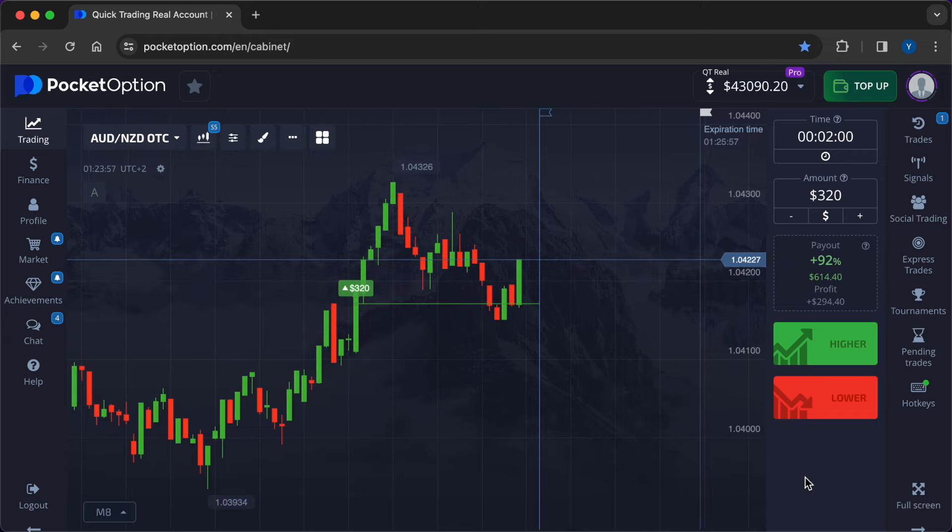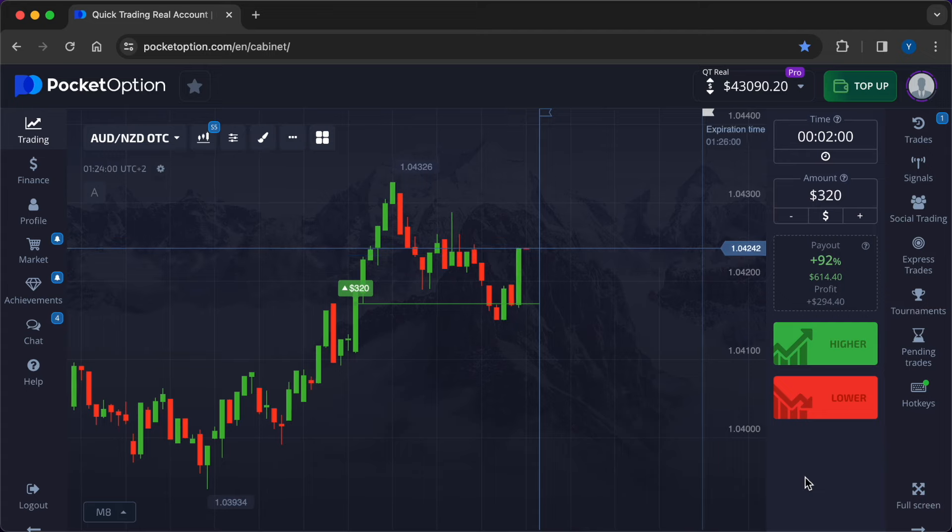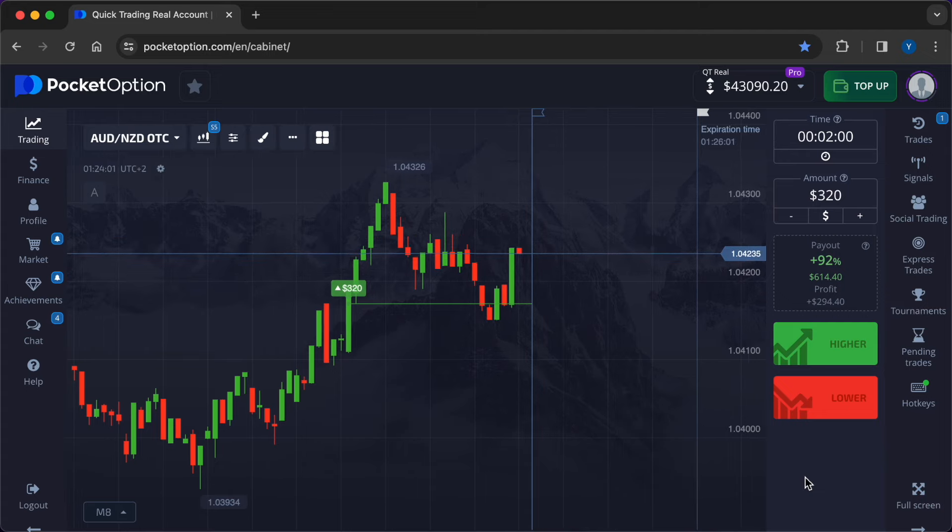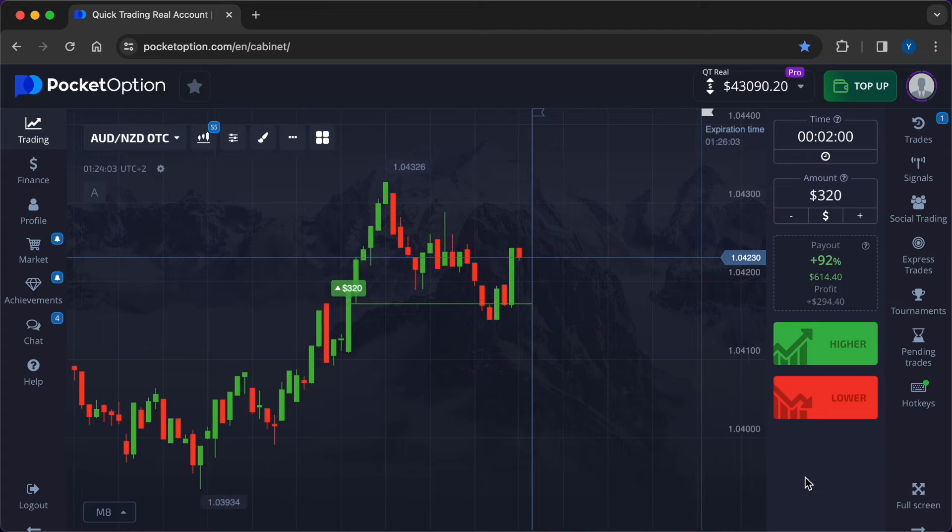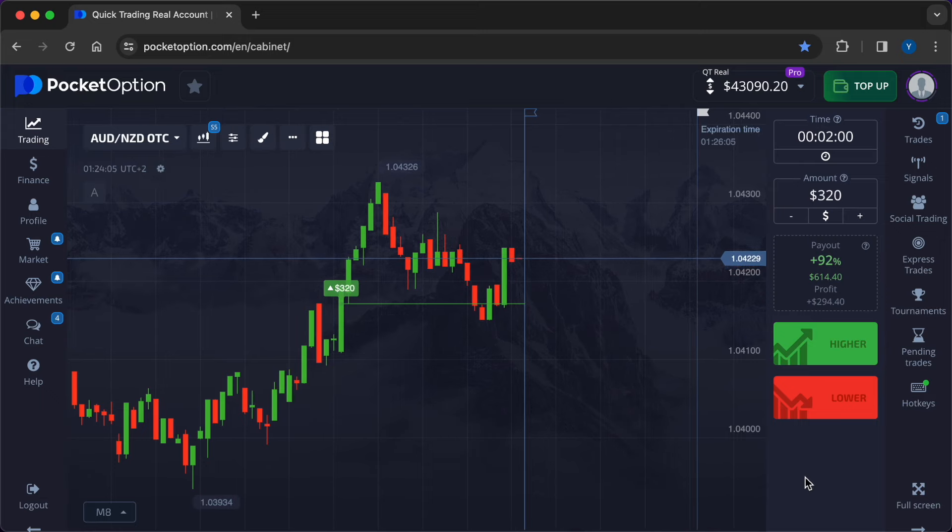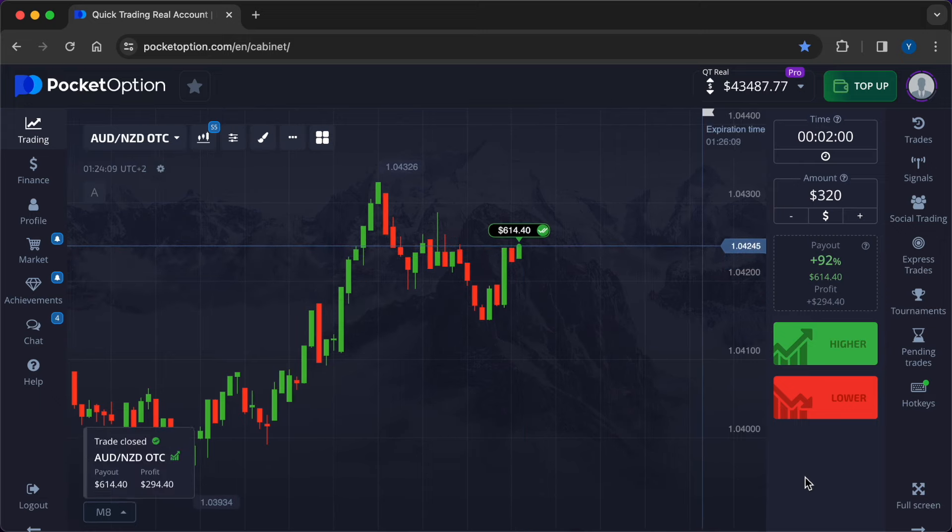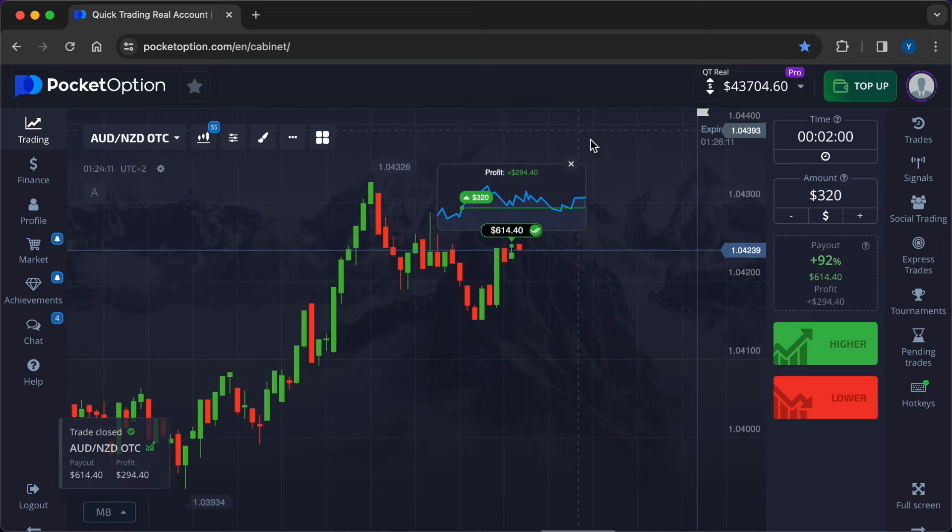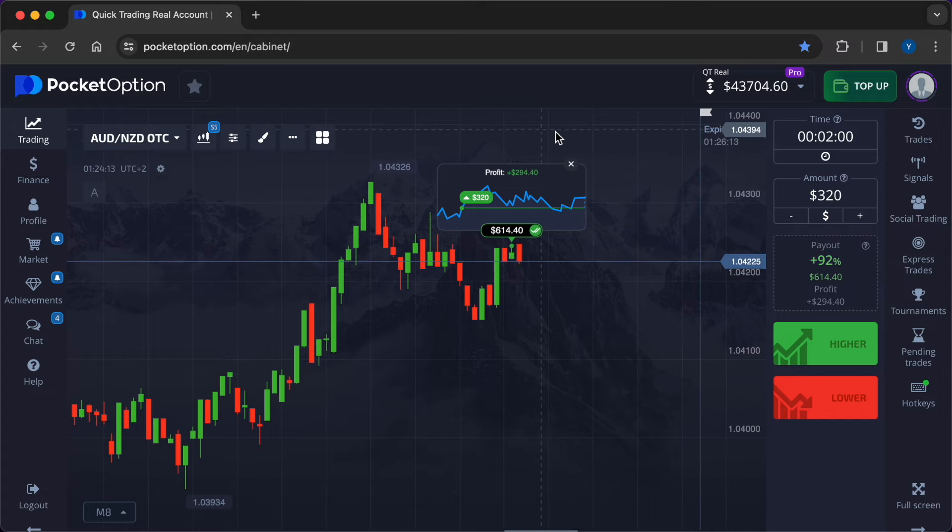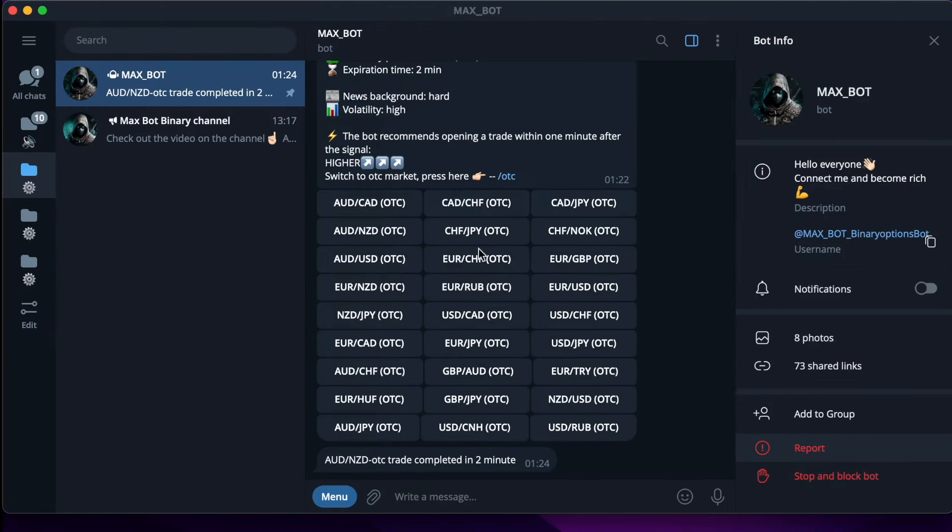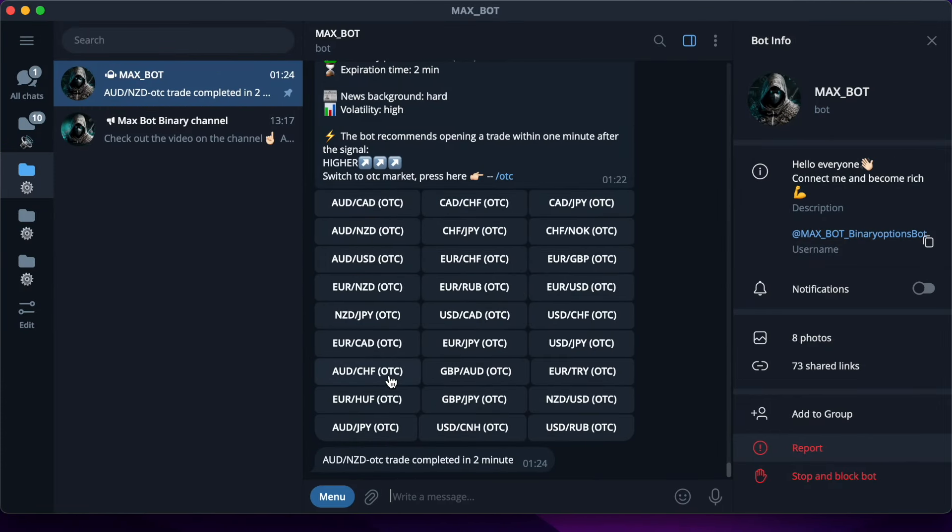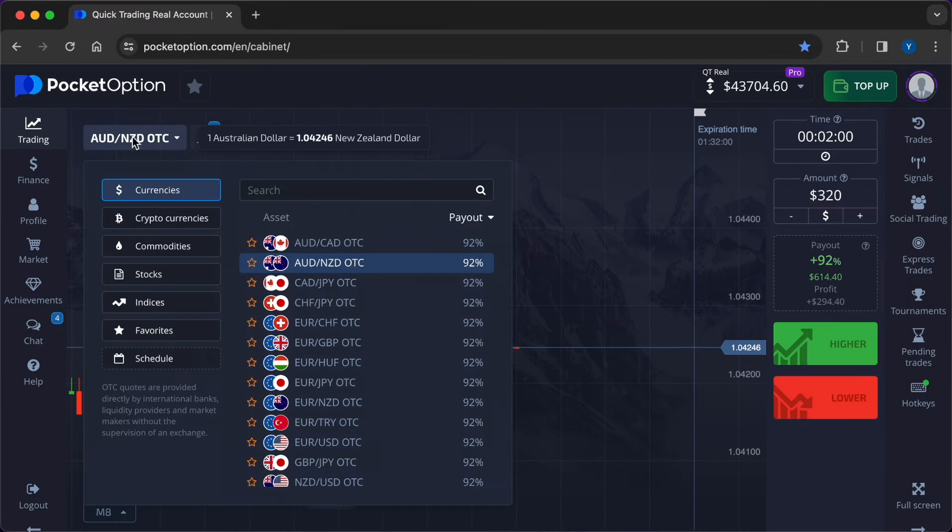So in the meantime our first deal is coming to an end. The sideways movement is now higher than the entry point which means that the signal was accurate. The profit amounted to $294.40.